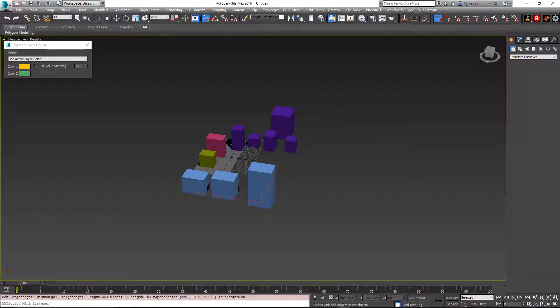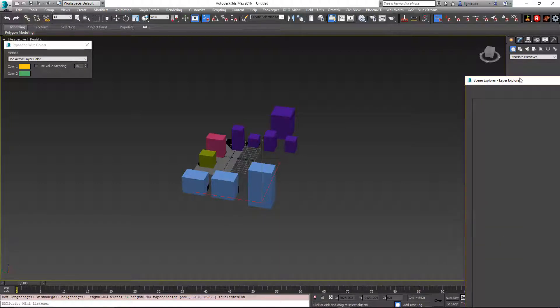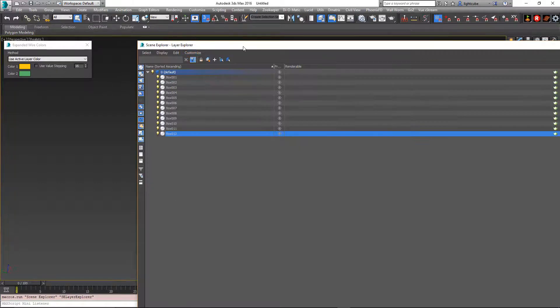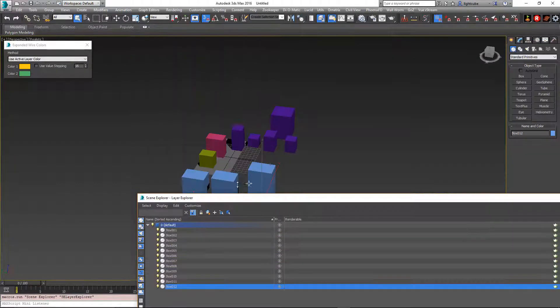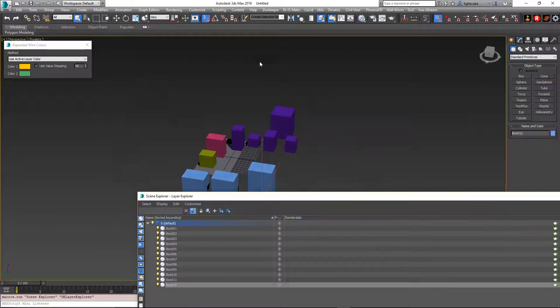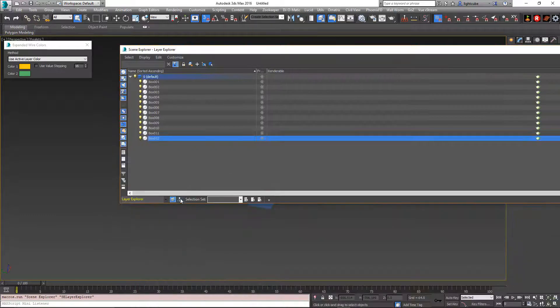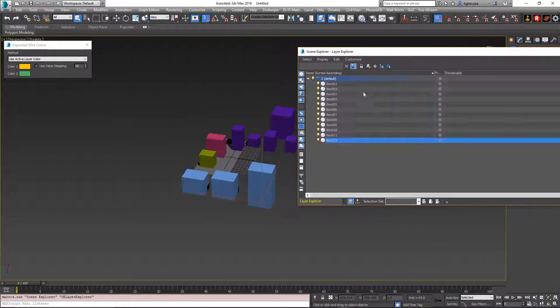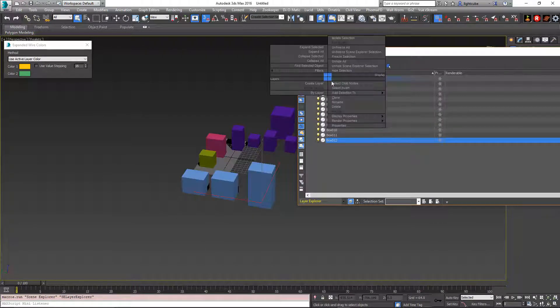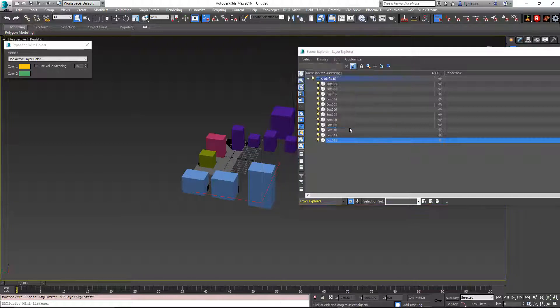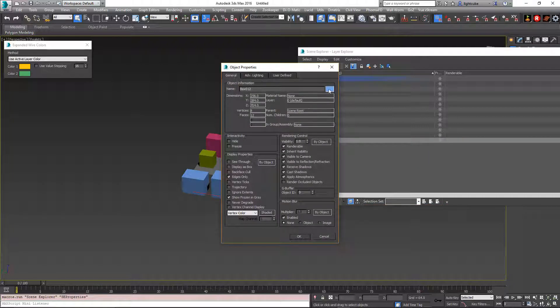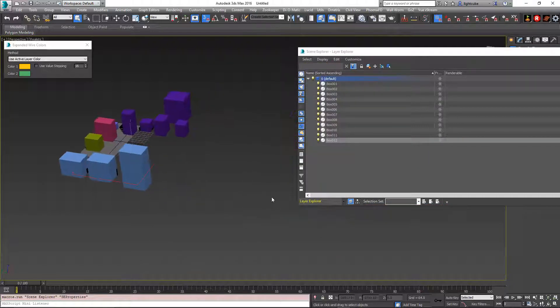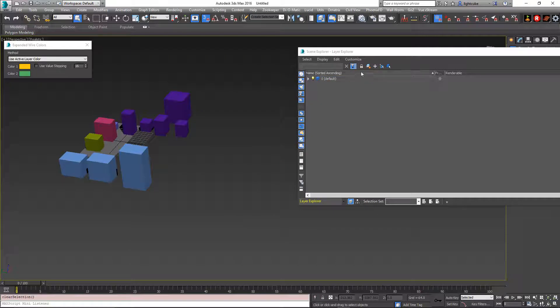So if I open up my layer manager, the default layer here, if I right click it and go to properties, you'll see it has a blue color. So I'm going to make a new layer.